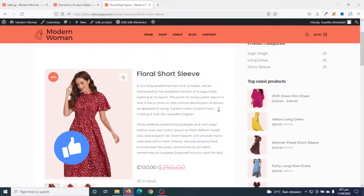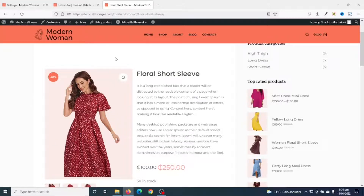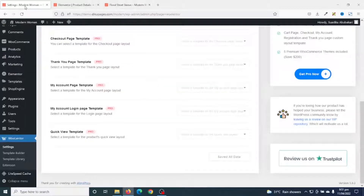Now that we've seen how to create a custom product template from the WooLentor library, let's see how we can create it from scratch. To do that, I go to the back end of my website.